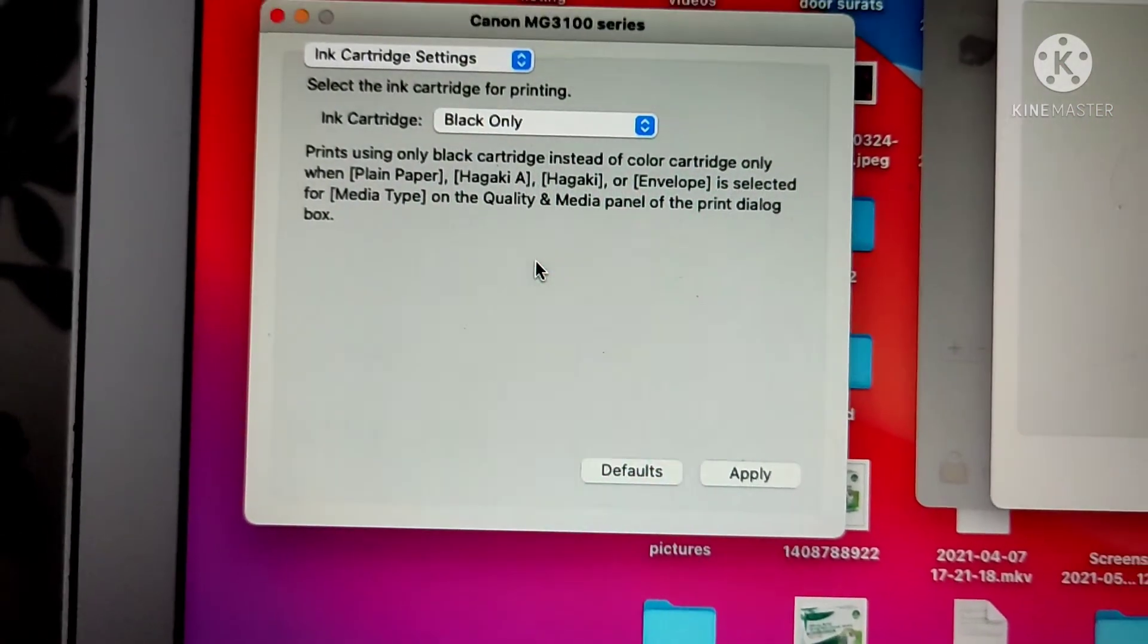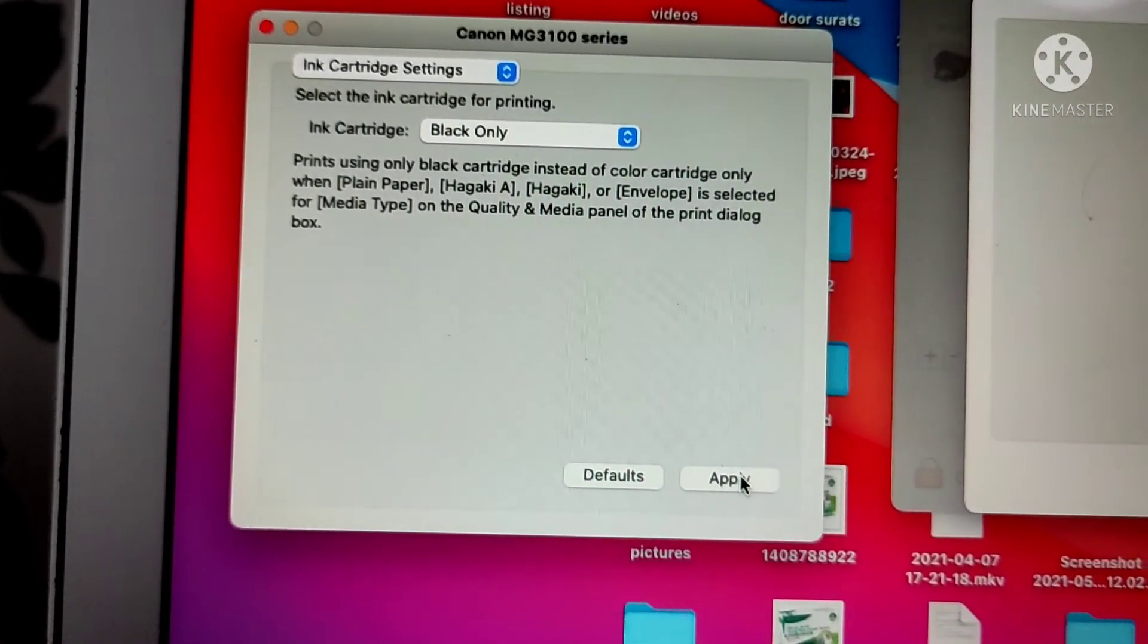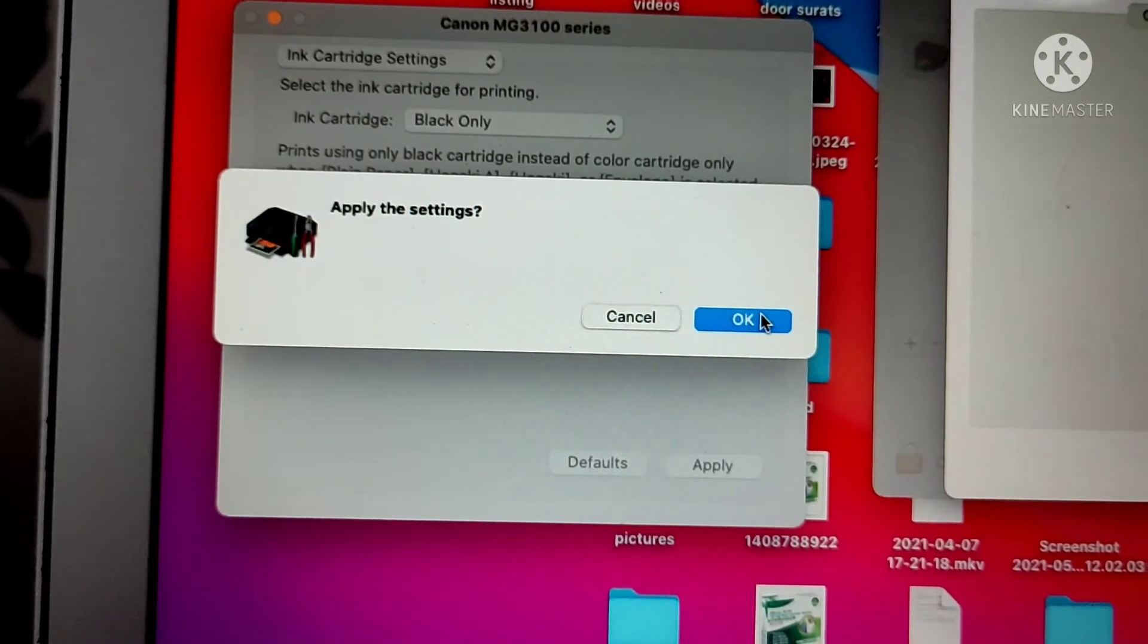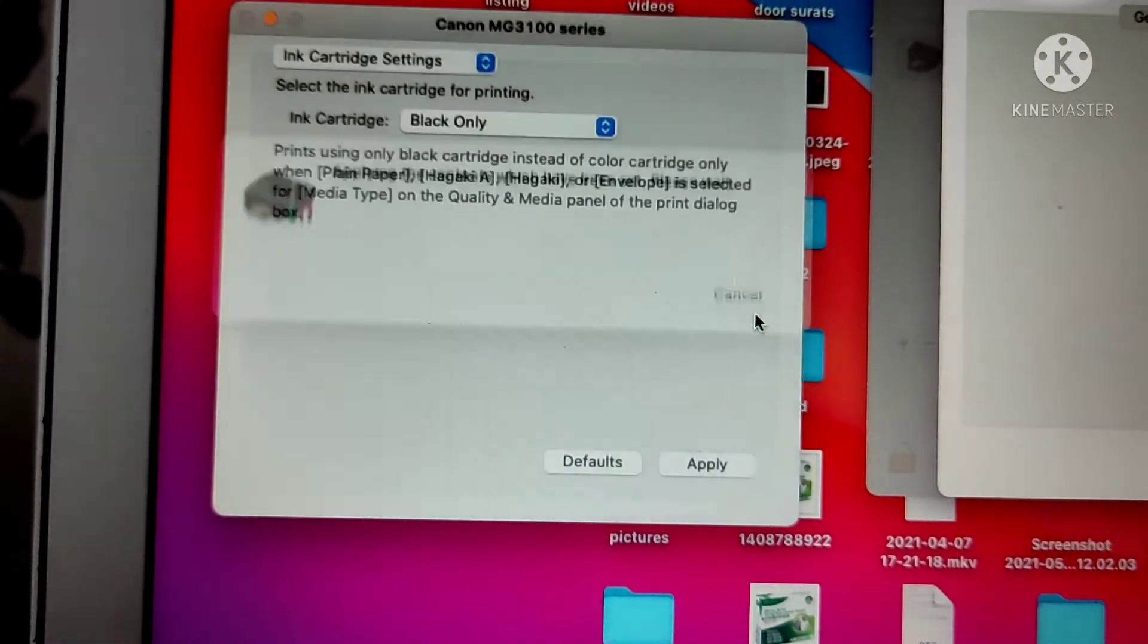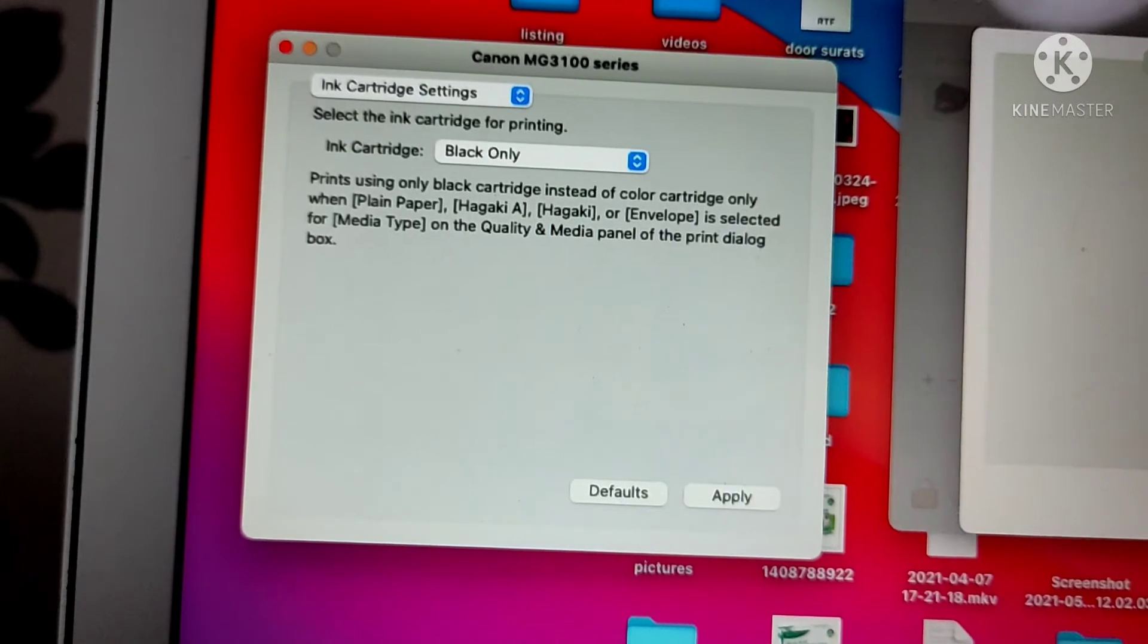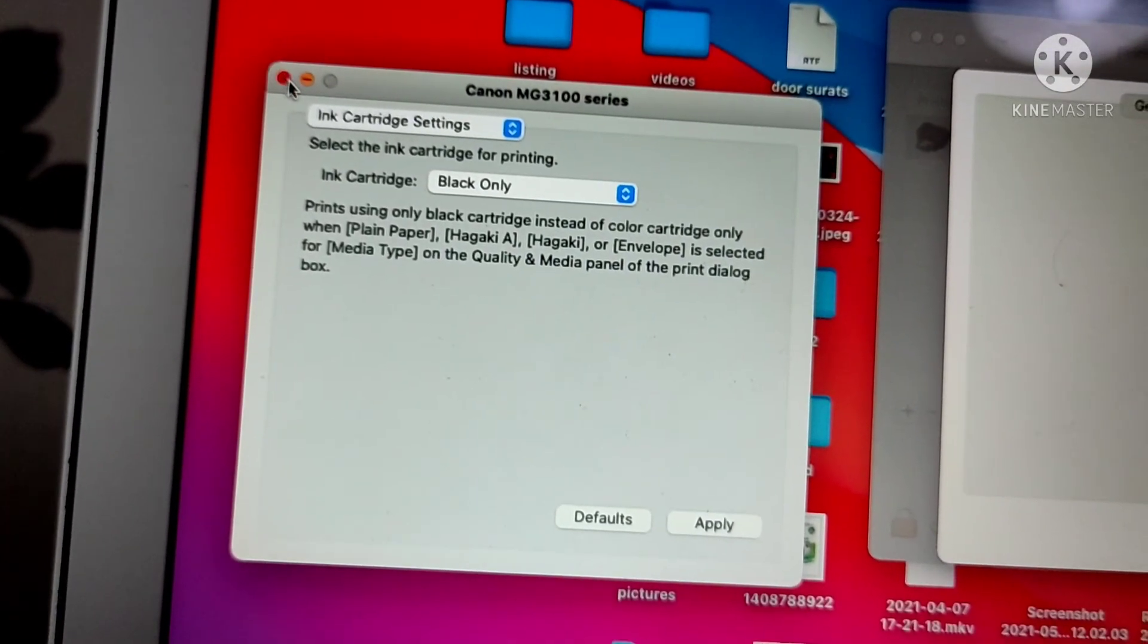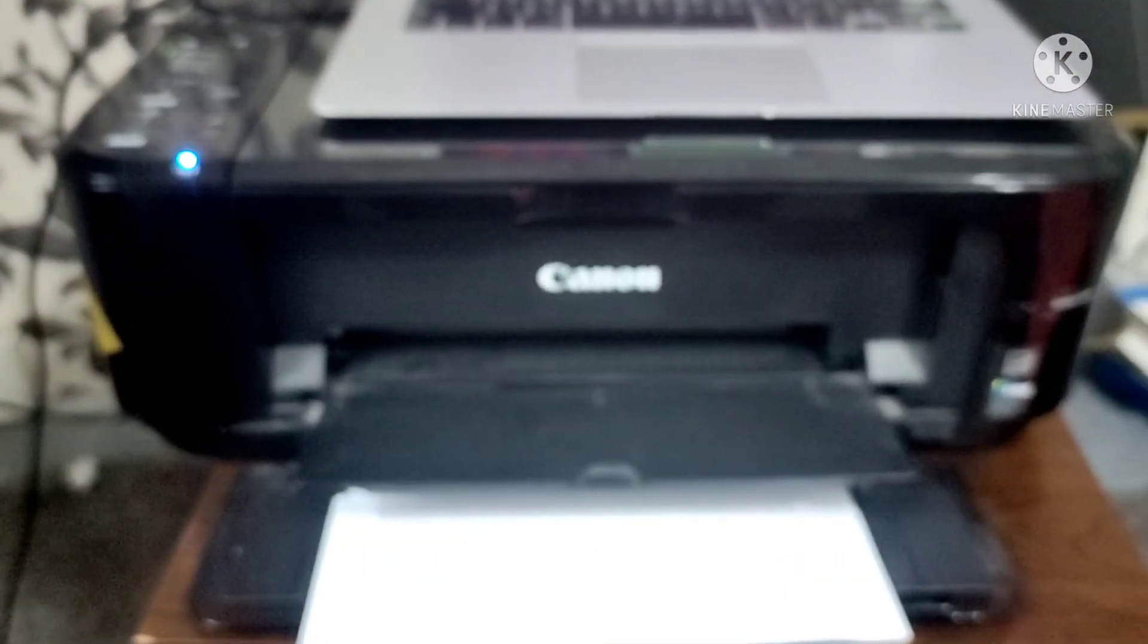You have to click Apply to make the settings work, then click OK. That's it, done. Just come out and start your printing. That's all for today's video, thank you very much for tuning in.